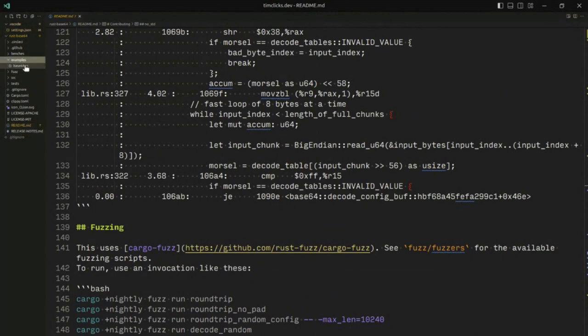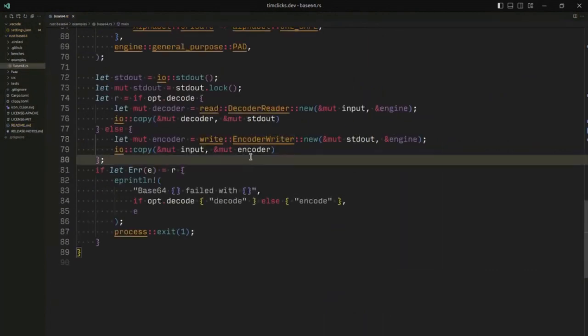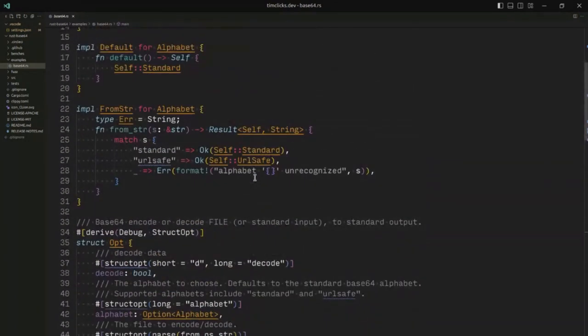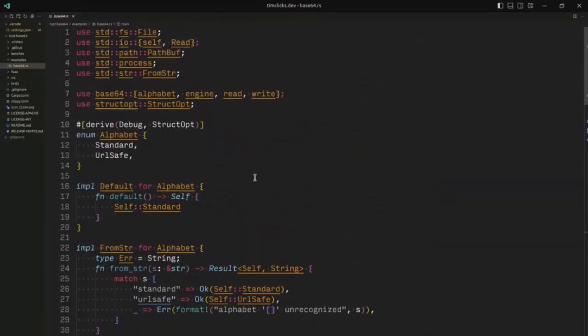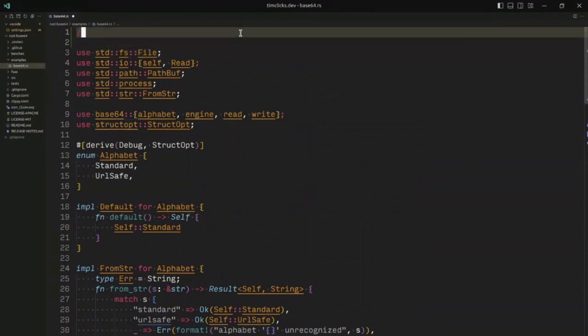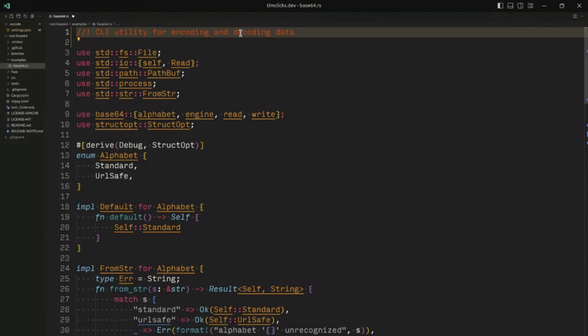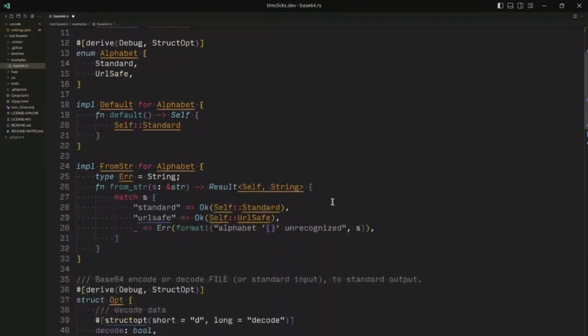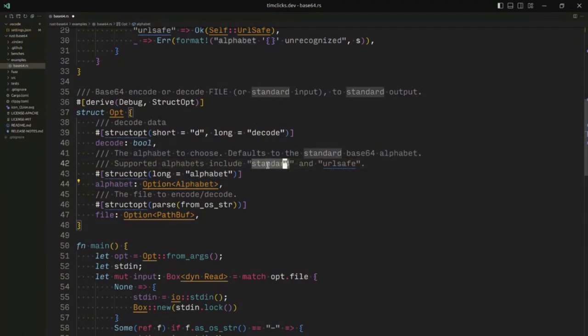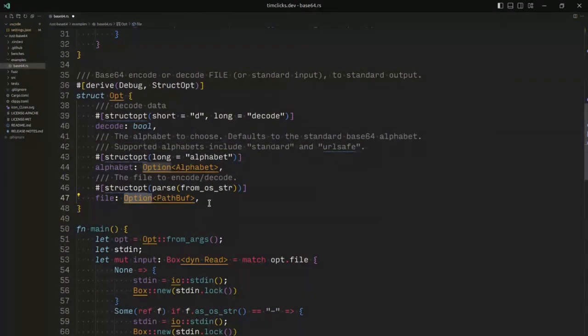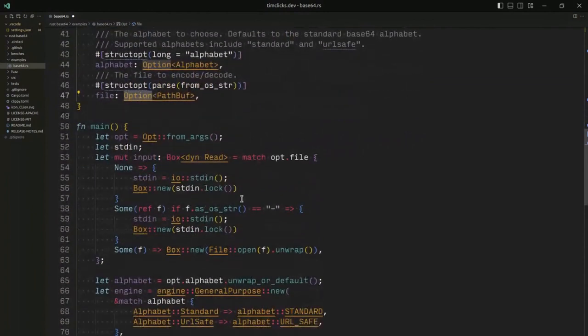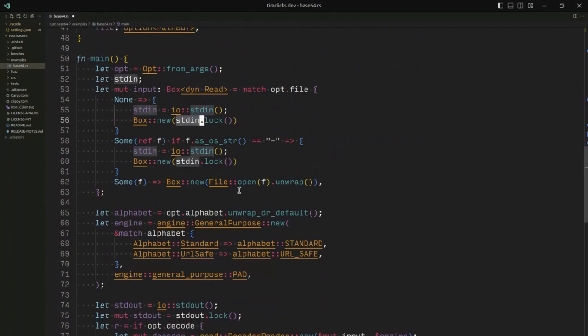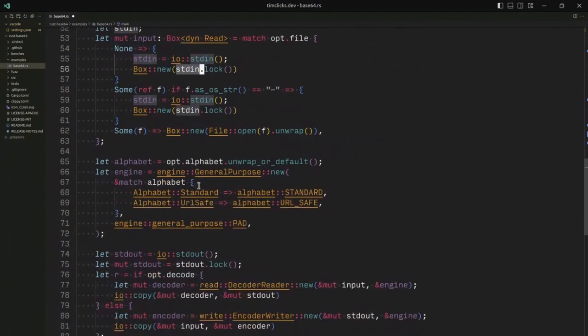Let's get going into the crate. A good place to start, I always find, is the example or the example code. In this case, the library has defined a base64 command line utility. What I think might be useful would be to actually have some documentation for what this example actually provides.